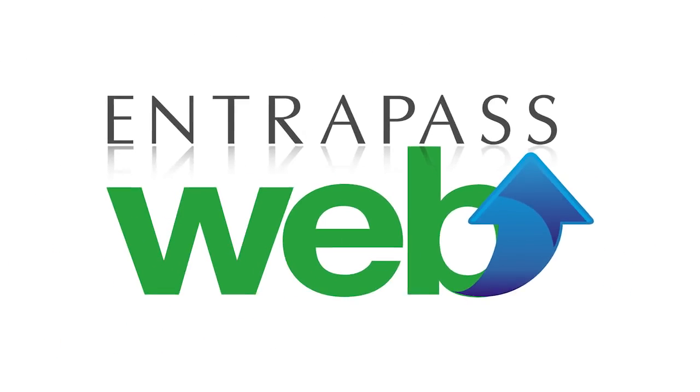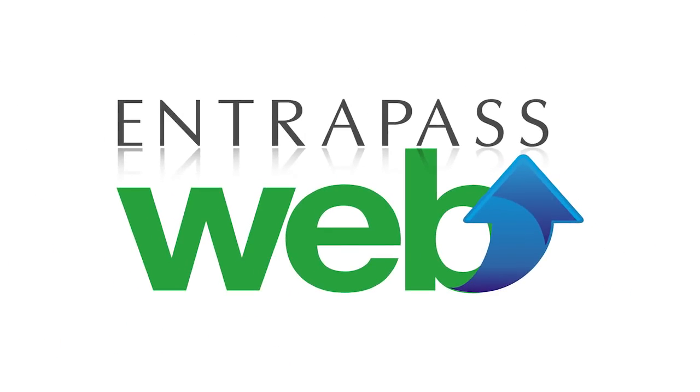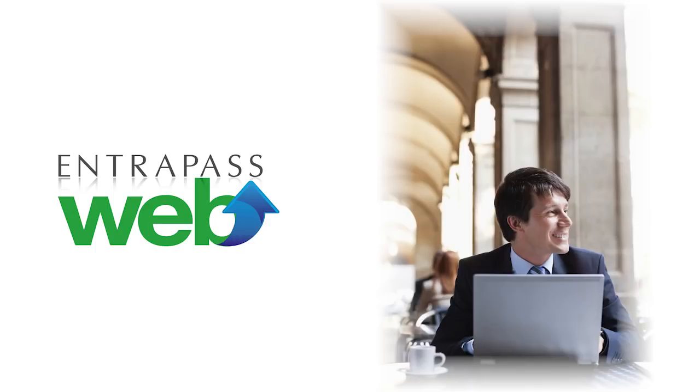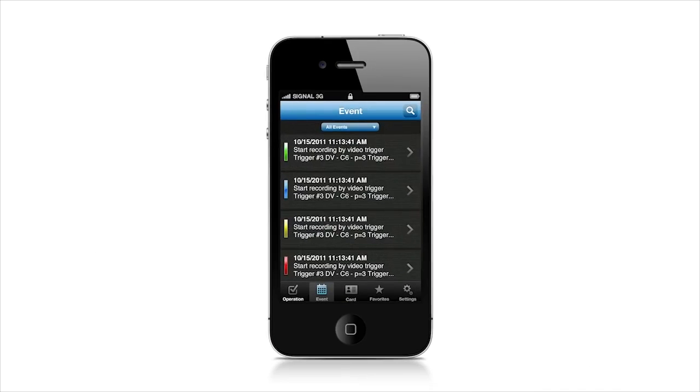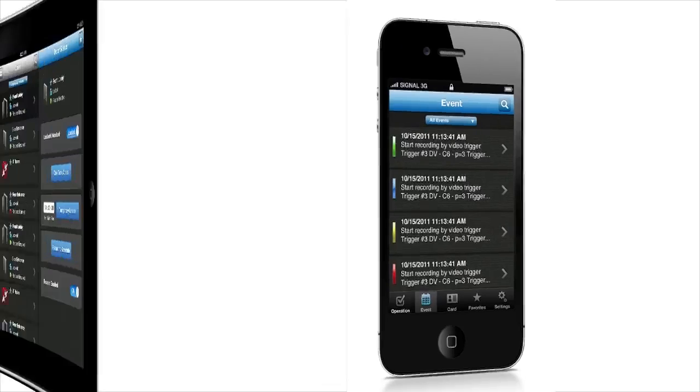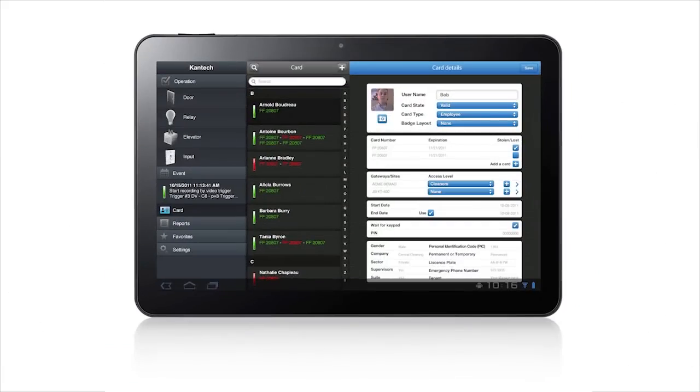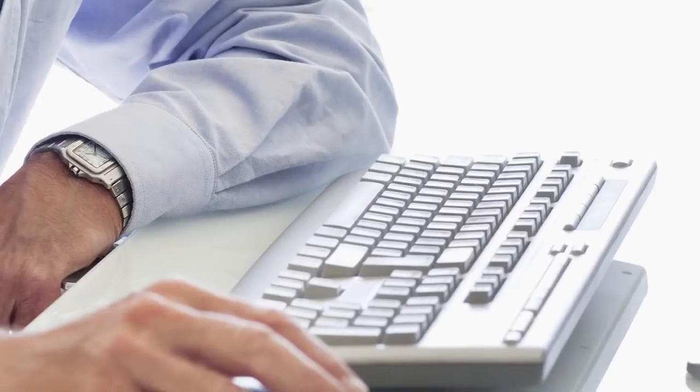EnterPass Web is a revolutionary new web-delivered app. If you're unfamiliar with the concept of web-delivered applications, they are very similar to the applications you download to your smartphone, except the app downloads to your PC rather than to your phone.